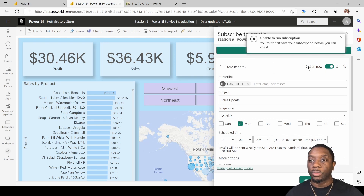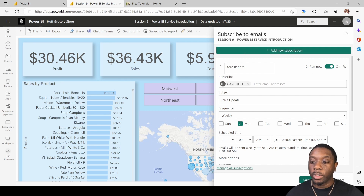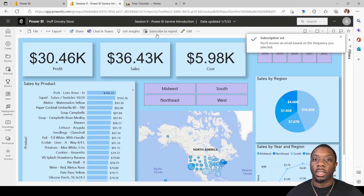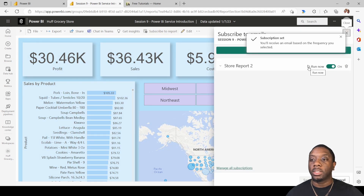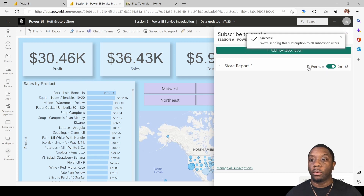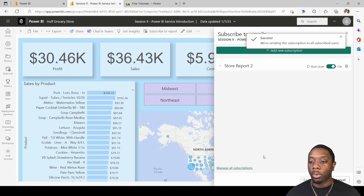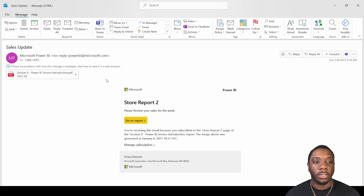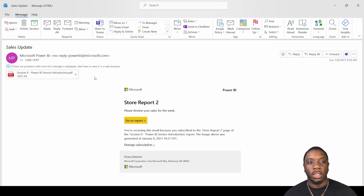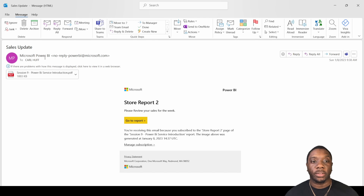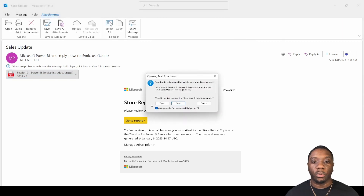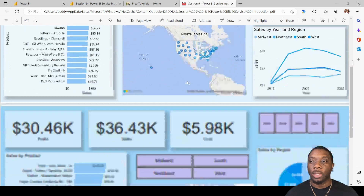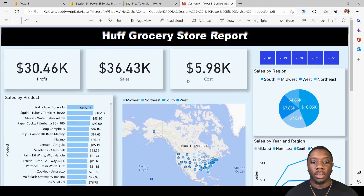Once you're done, click Save and Close. If you try to run it before saving you'll get an error, so save it first, then come back into subscriptions and hit Run Now to see what the report looks like. The subscription is sent, and within a moment you'll receive the email — this is what the email looks like. Download the images and you'll see a Sales Update from Microsoft Power BI.